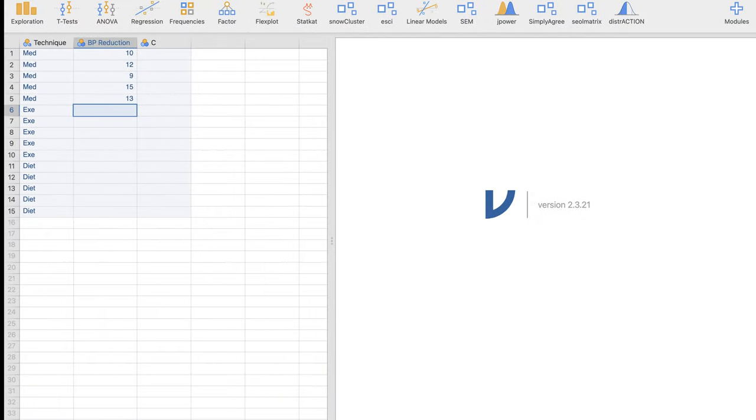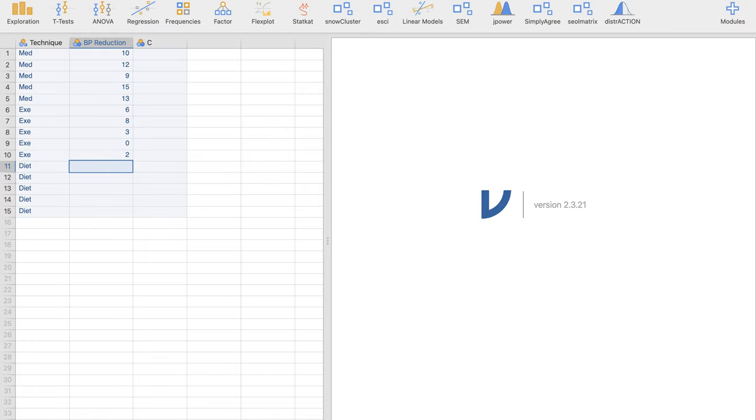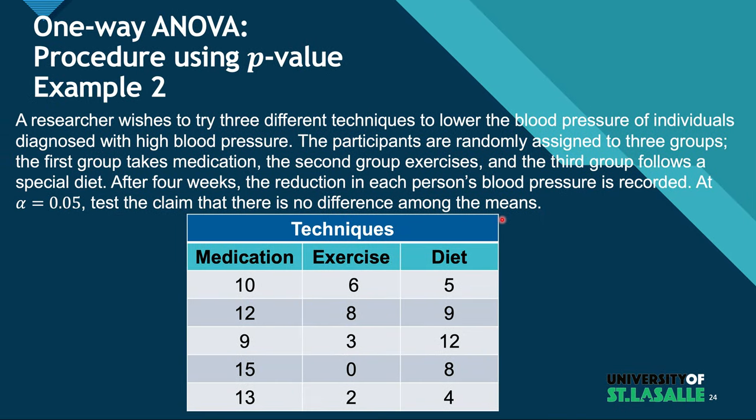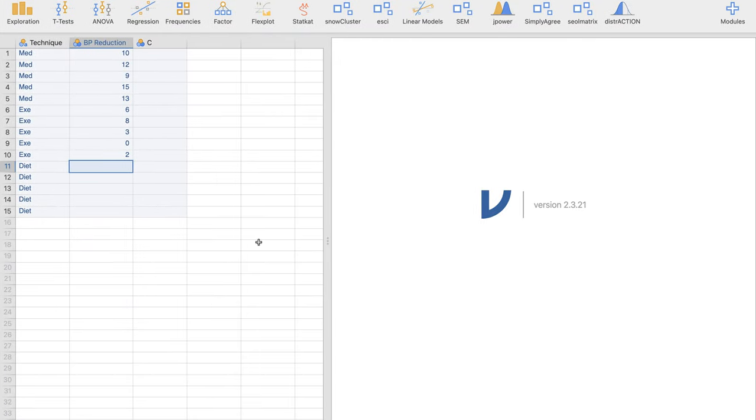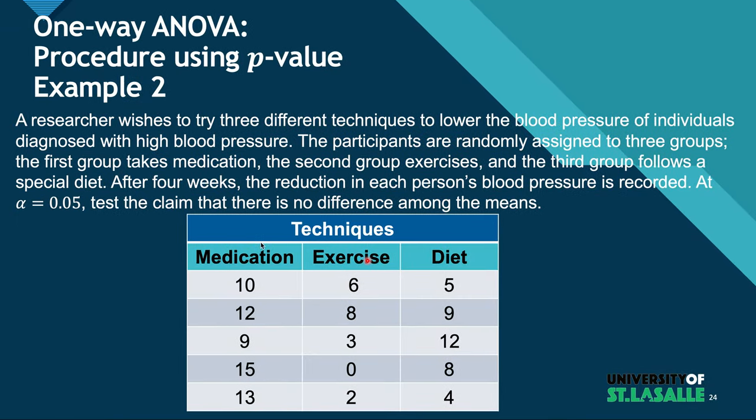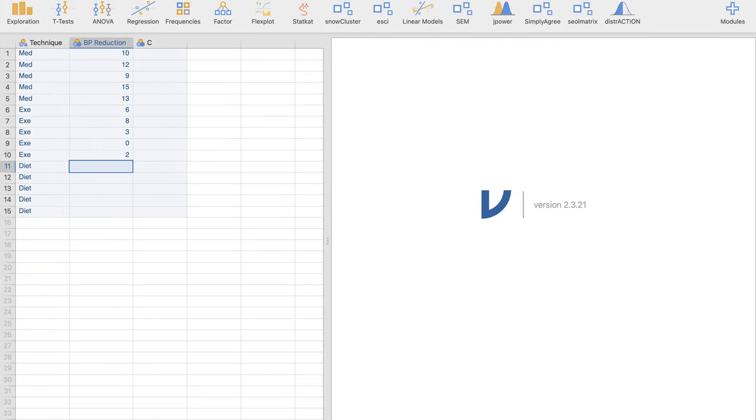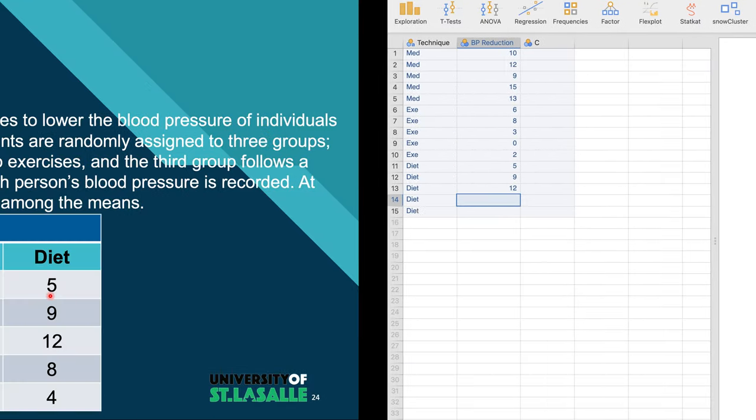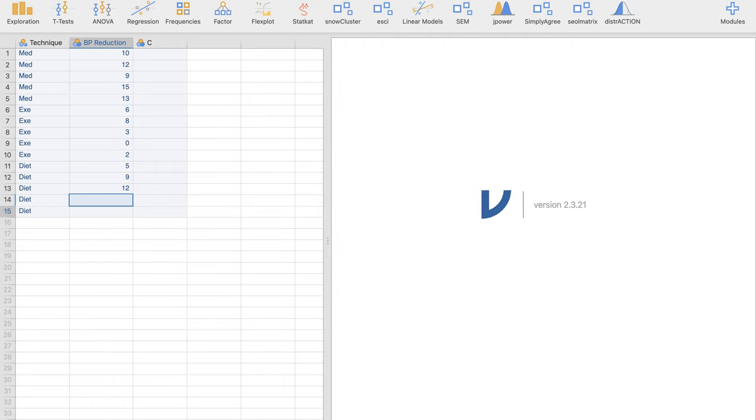For exercise: 6, 8, 3, 0, 2. And then for the diet, 5, 9, 12, and 8 and 4.